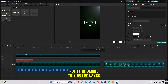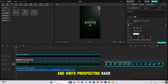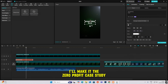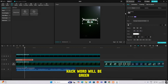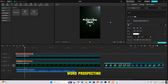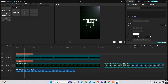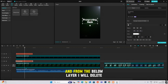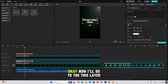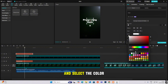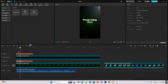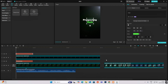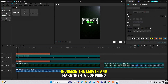As you can see there's a rotation animation. I'll bring my text, put it behind the robot layer, and write 'Prospecting Hack.' I'll make it the Cooper Grotesque SH Bold font and expand it. Then I'll make the word 'hack' green — and since 'hack' is in front, I'll make a copy of the text layer, put it above, delete the word 'prospecting' from it, and delete the word 'hack' from the below layer. Now I'll select the color, then select both layers, increase their length, and make them a compound clip.